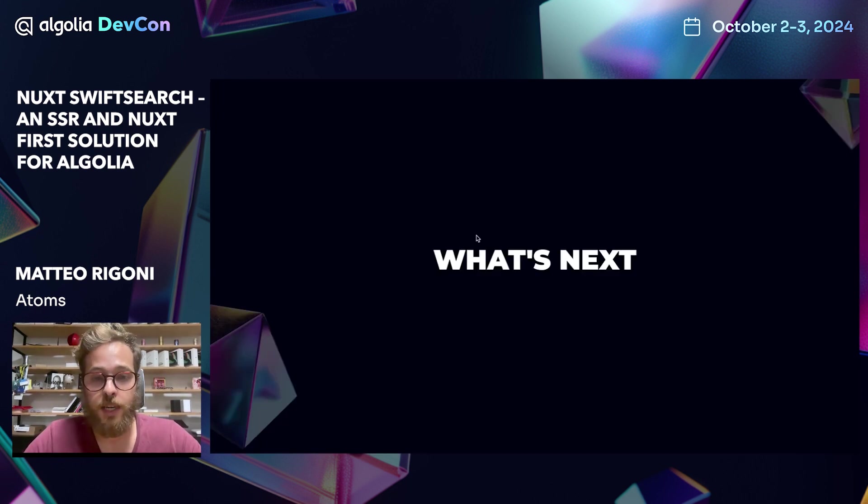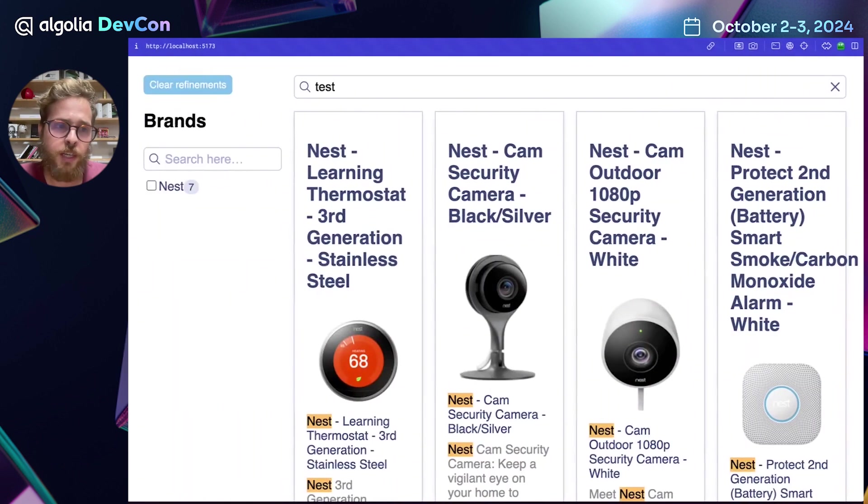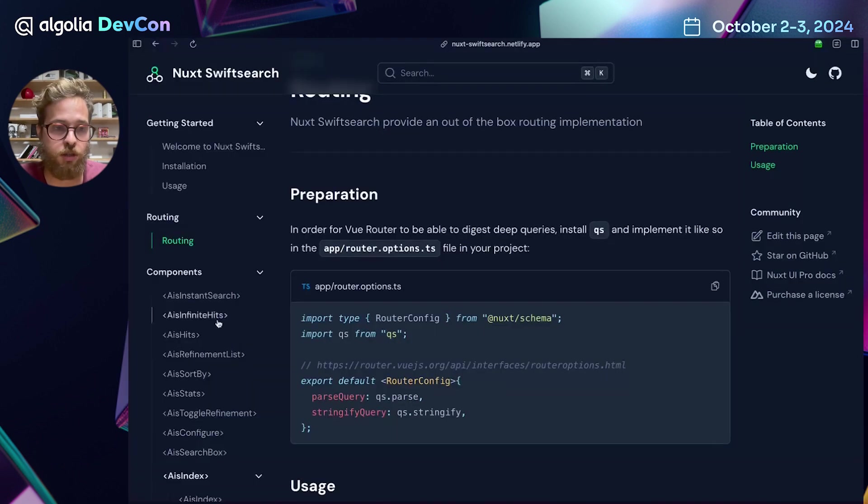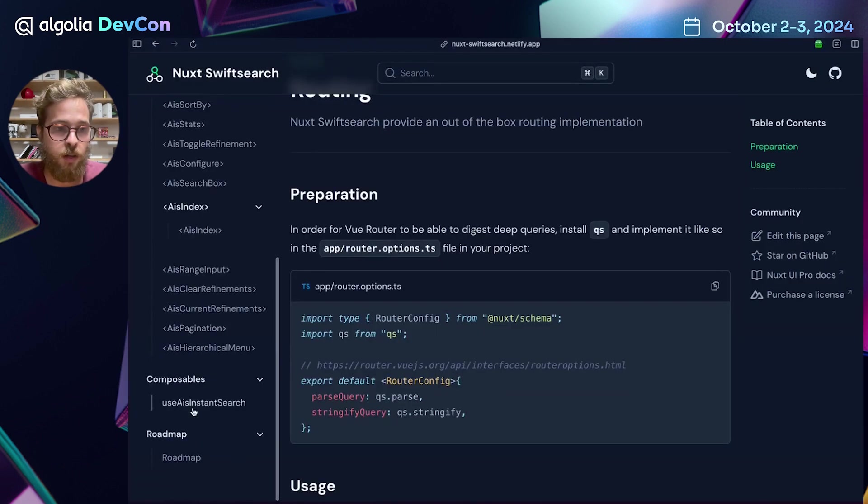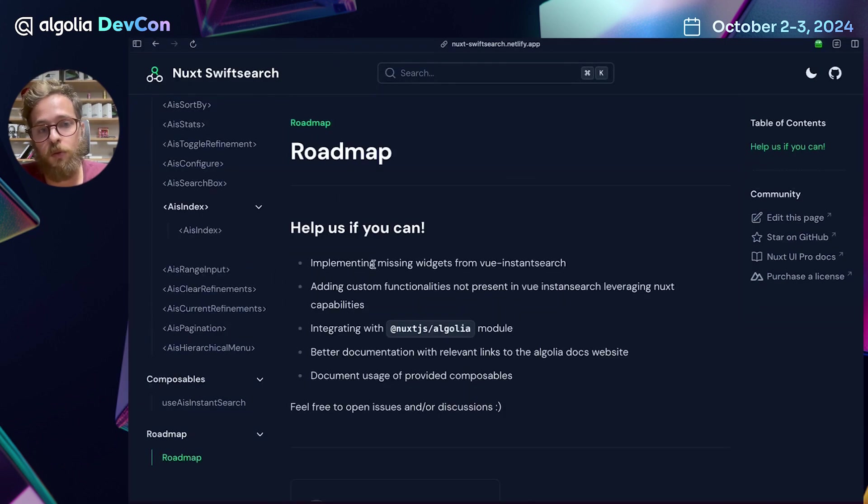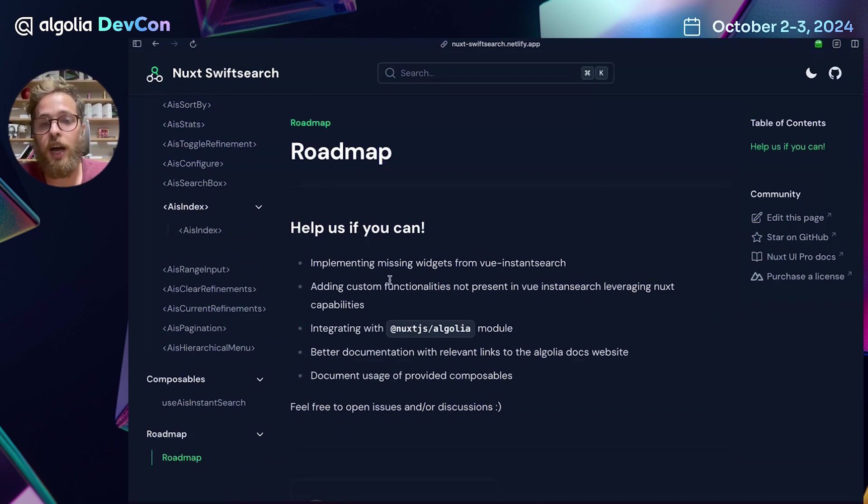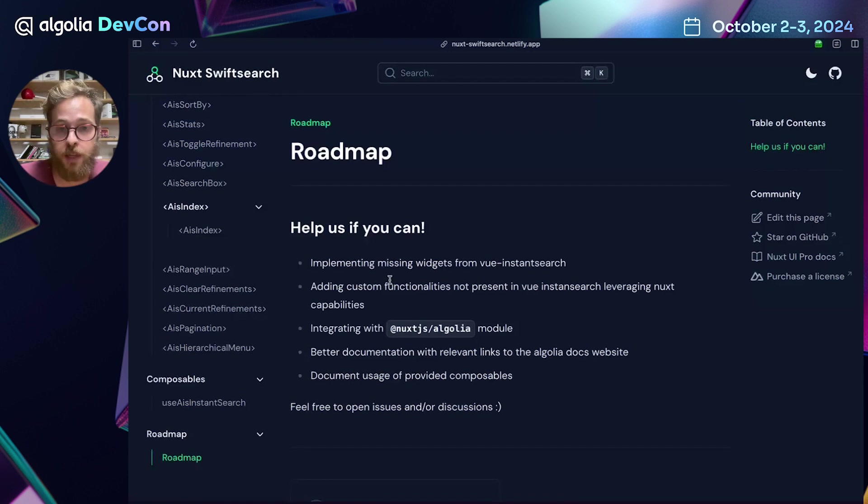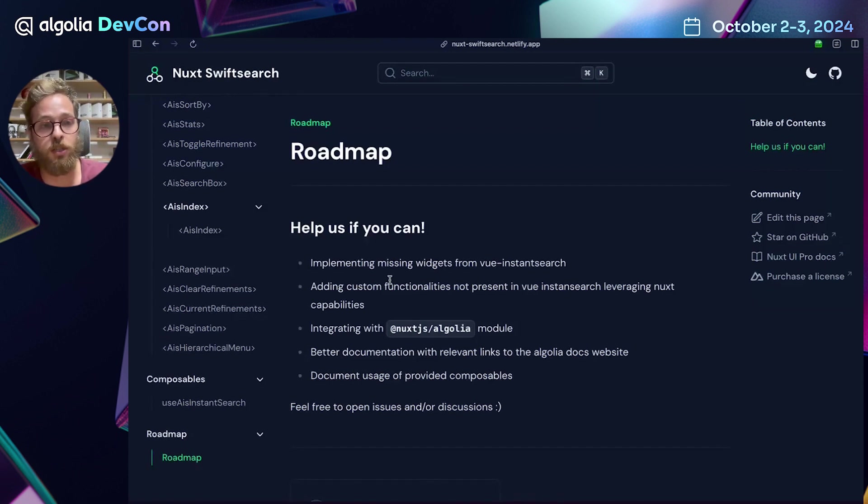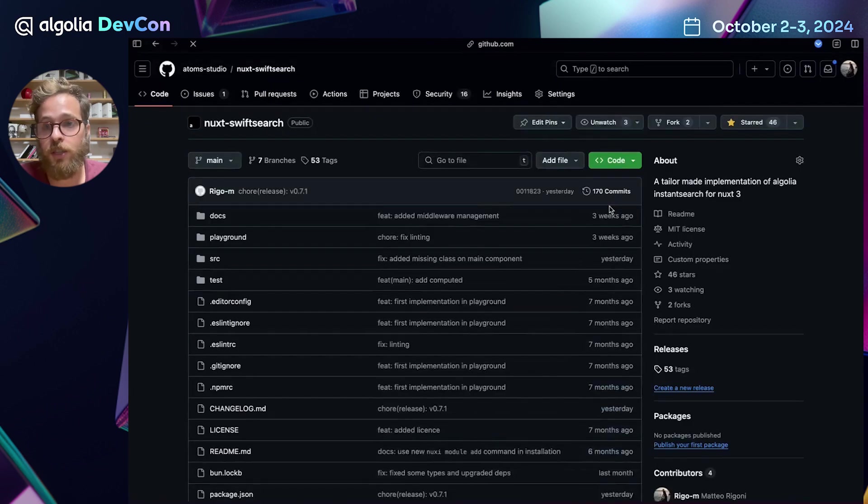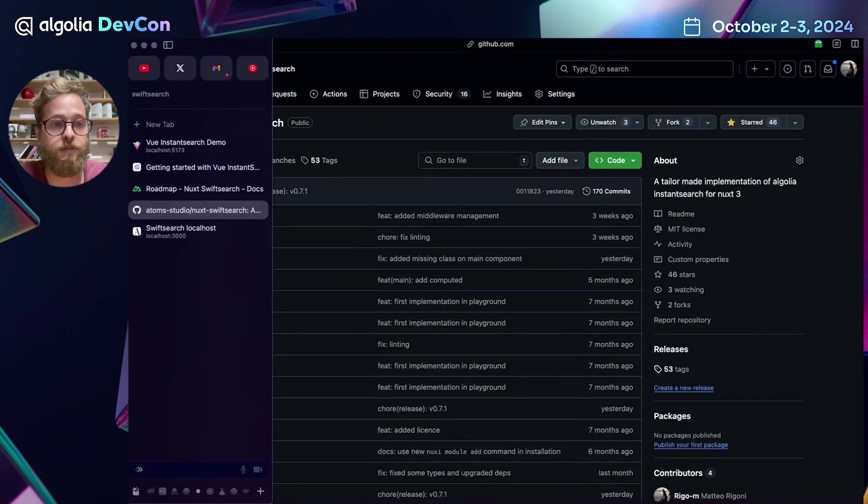What's next? We have a little roadmap in our documentation. And the main thing that we want to do is implementing the missing widgets from Vue Instant Search and also provide some testing so that we know that Nuxt SwiftSearch implementation is the same as Vue Instant Search. If you want to help us, click here and go to the GitHub of Nuxt SwiftSearch. Maybe leave a star if you want or open some issues.